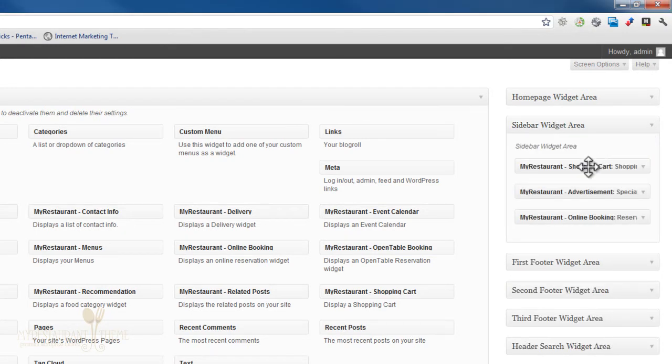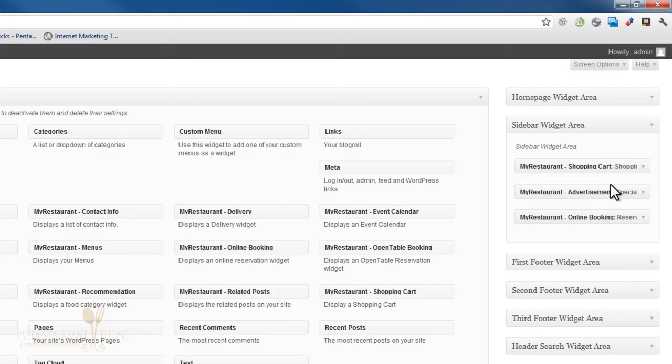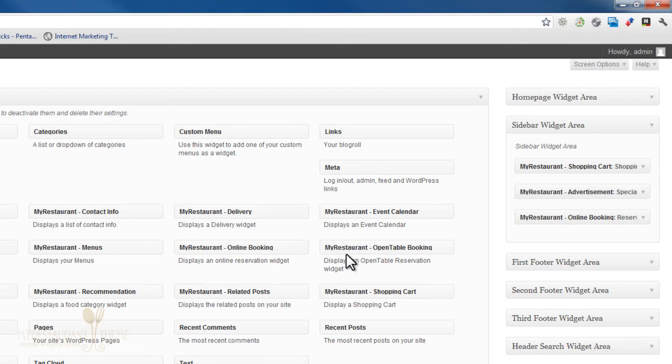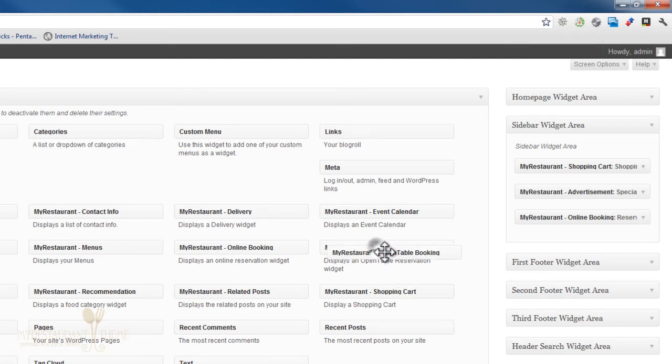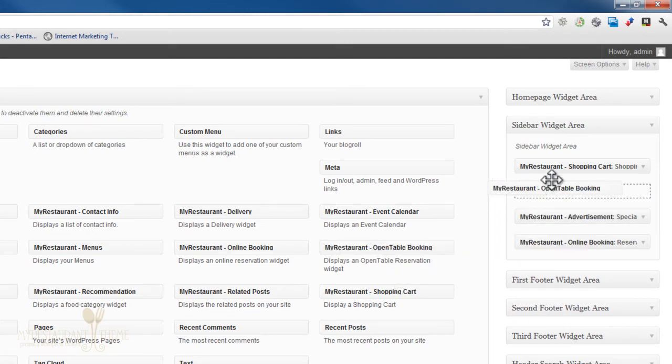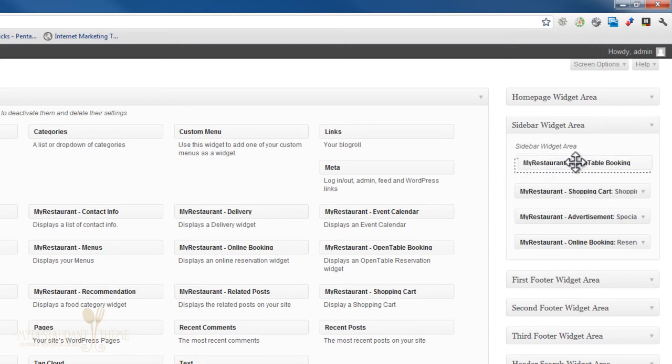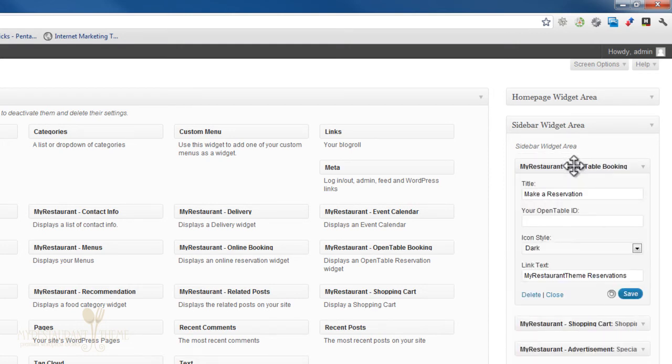And as you can see, I already deleted that sidebar widget we had that I was showing you previously. Because I want to show you how to add it, all you really need to do is find it. It's right here. My restaurant OpenTable booking. And as with any other widget, you can simply grab it and pull it into the sidebar widget area.